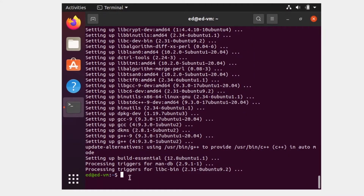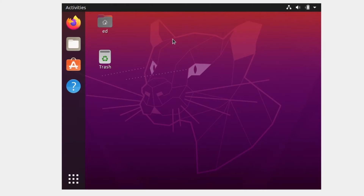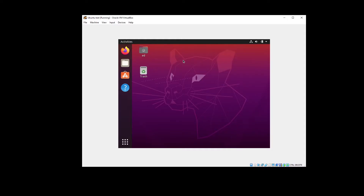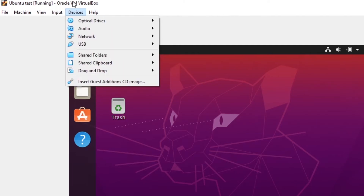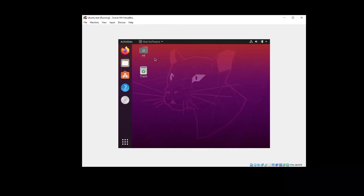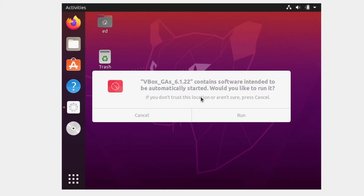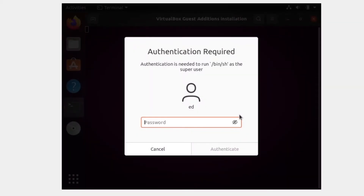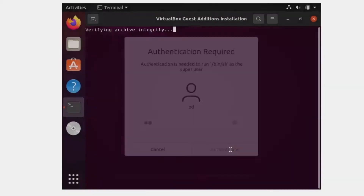Once it's done and you're back to the command line, close the terminal. Now you're going to install the Guest Additions CD image. Go to Devices on the VirtualBox window and click 'Insert Guest Additions CD Image'. You'll see a disk appear — click Run. It will ask for your password, so authenticate, and it's going to open a terminal where you wait for the installation.